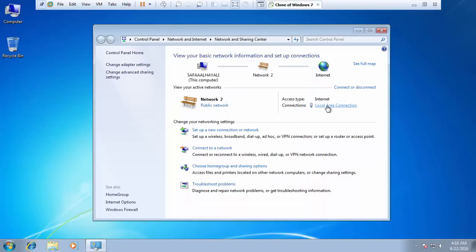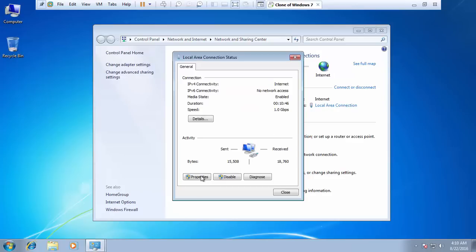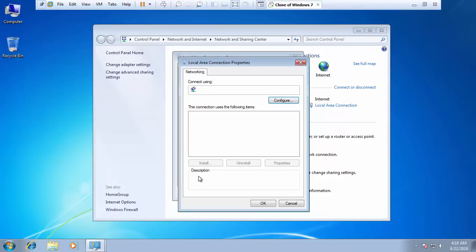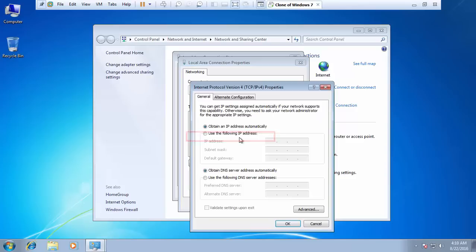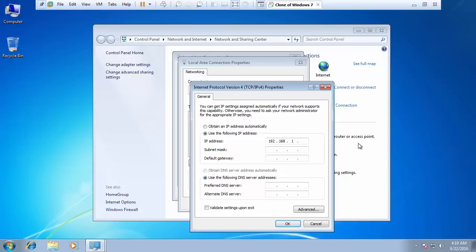On VMware, click on Network Adapter and click Properties. Double-click on Internet Protocol Version 4. Select 'Use the following IP address' and enter 192.168.1.133. For the other IP configuration, use the same as the host IP configuration. Click OK.